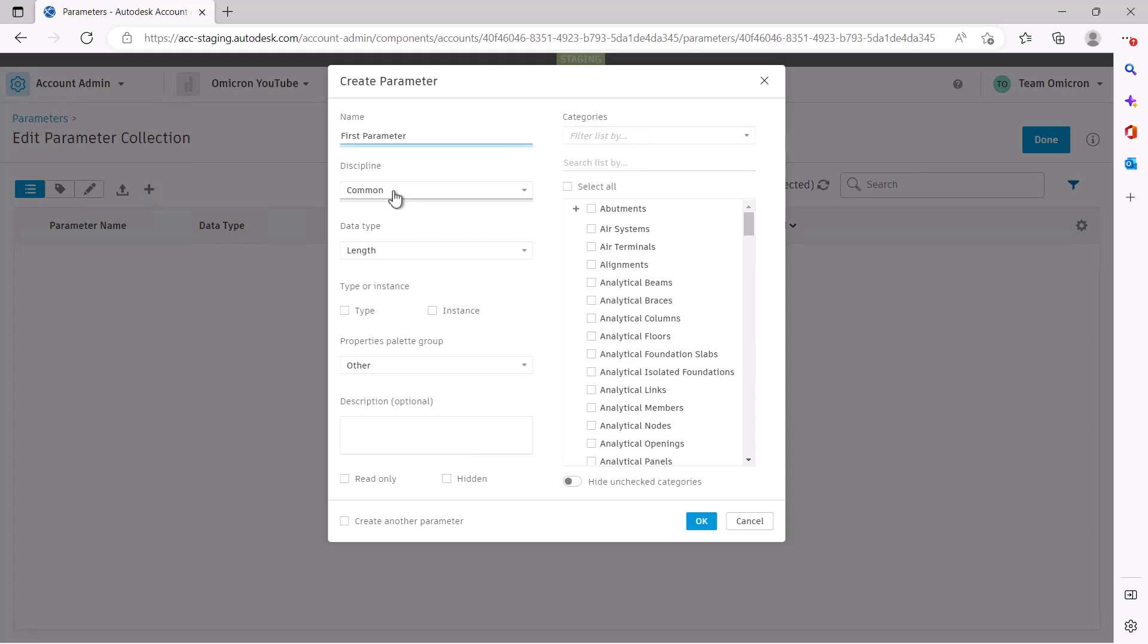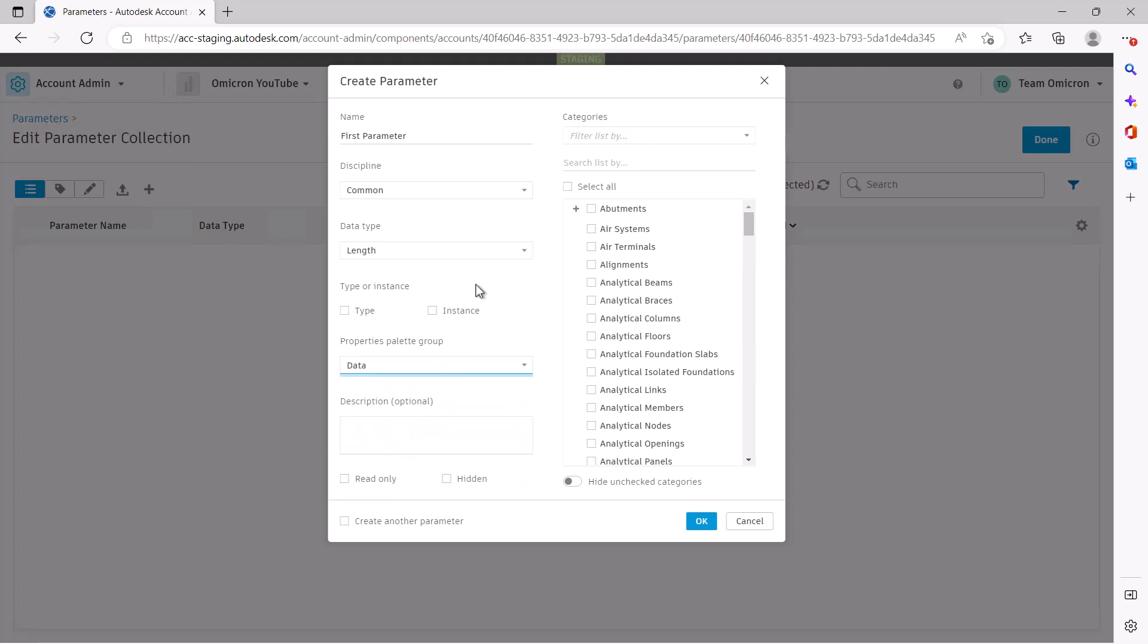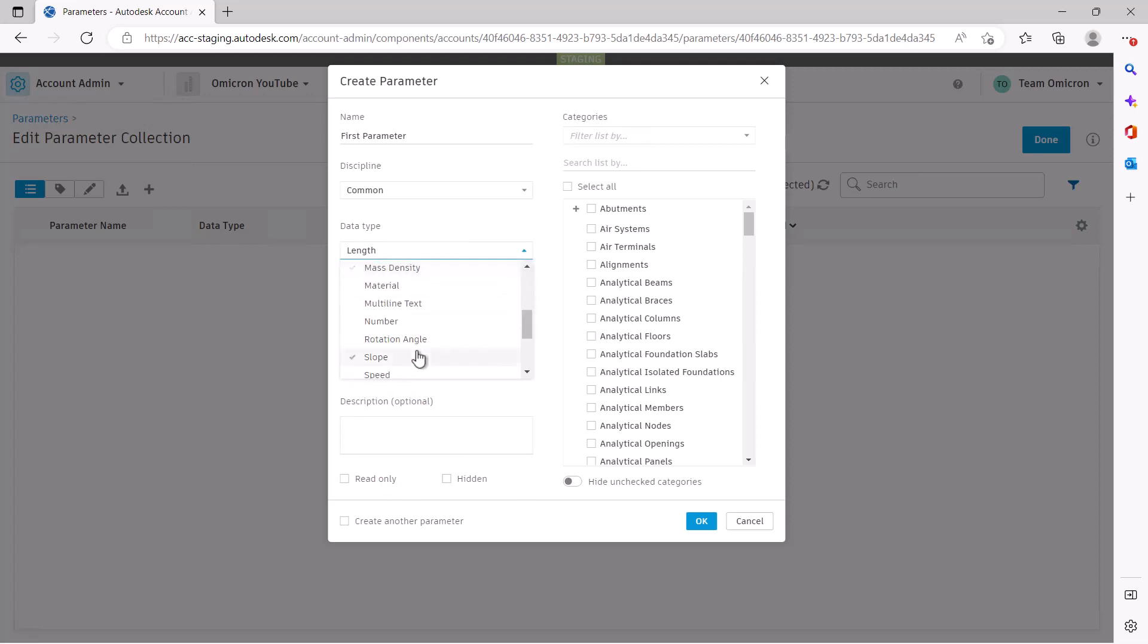Here, we are presented with a dialog with all the possible data you can attach to a parameter. To create a parameter, you only need to provide name, data type, and property palette group.